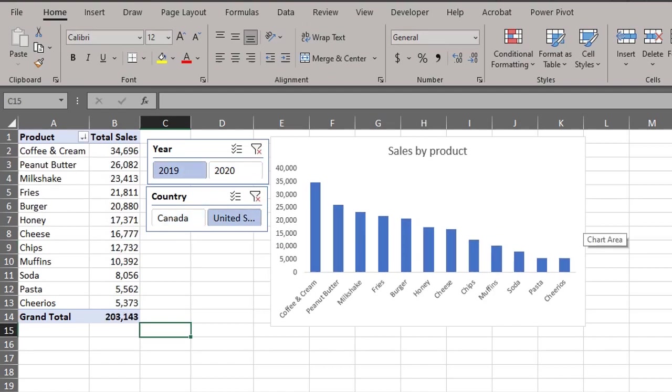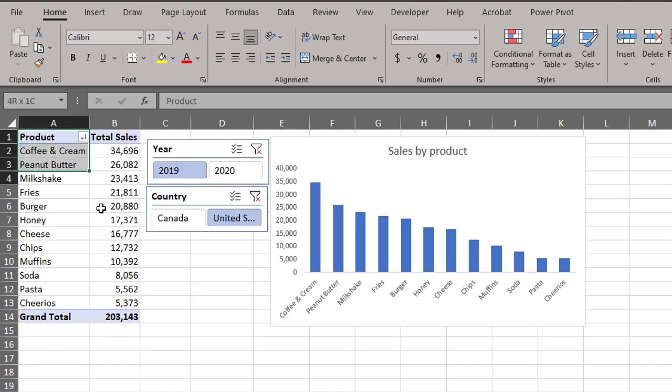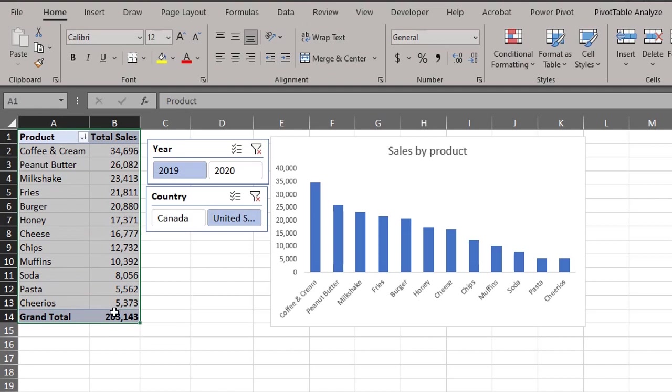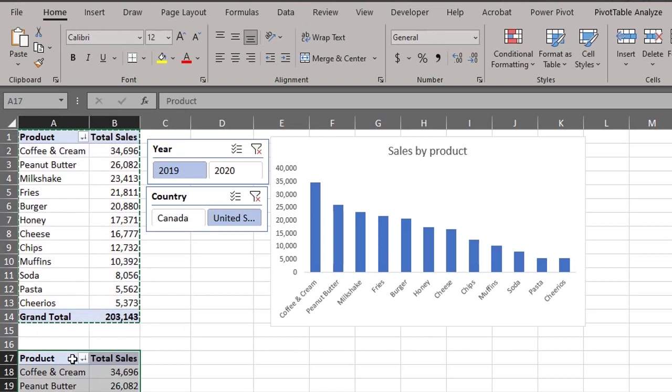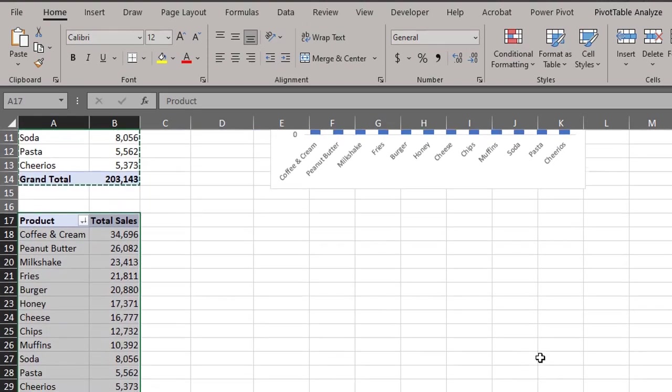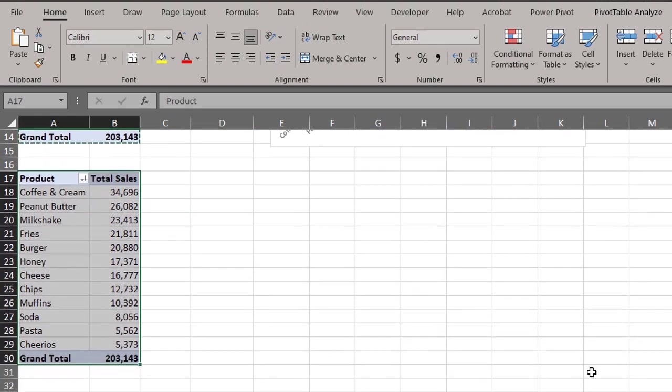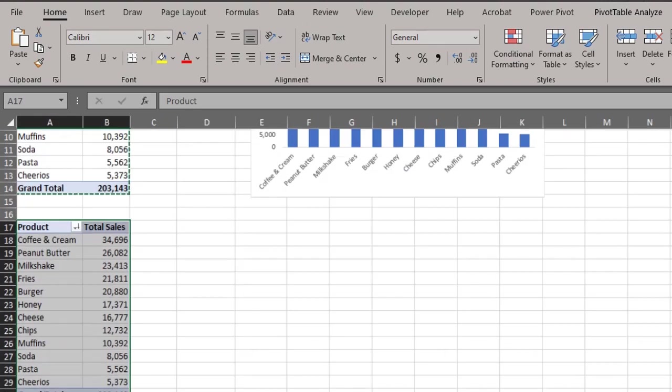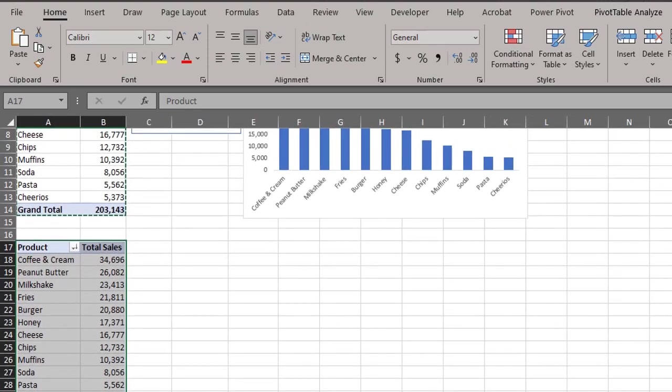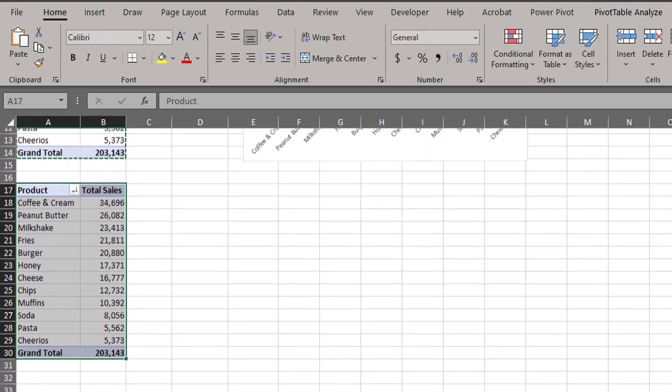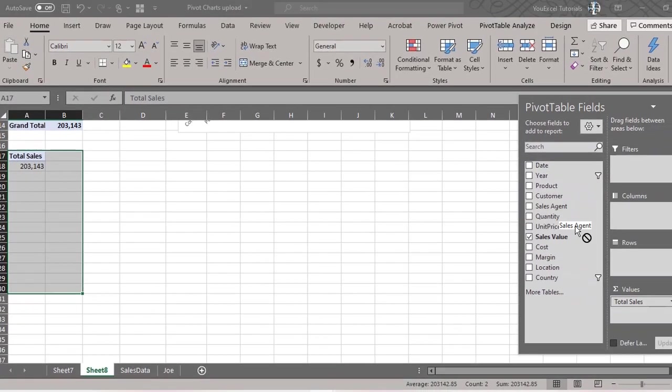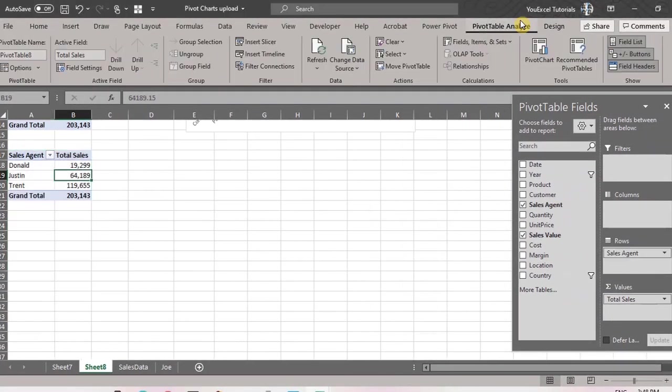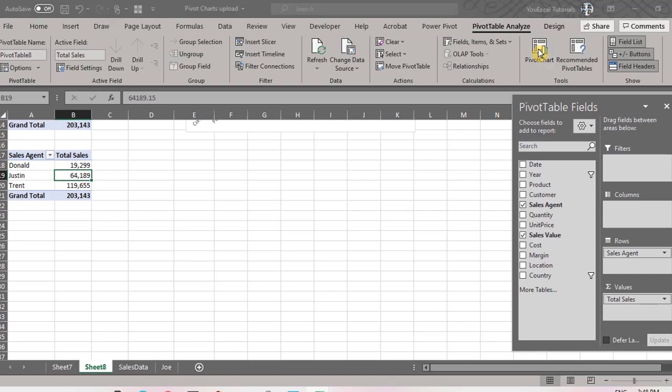Now we'll connect the slicers to two pivot charts. The first step is to insert a new pivot table. Copy the existing one and paste. You shouldn't paste two pivot tables on the same worksheet because it will expand when you add new data. However, we'll leave it for the purpose of this tutorial. Change the field to sales agent. Next, go to the analyze tab and insert a pivot chart.